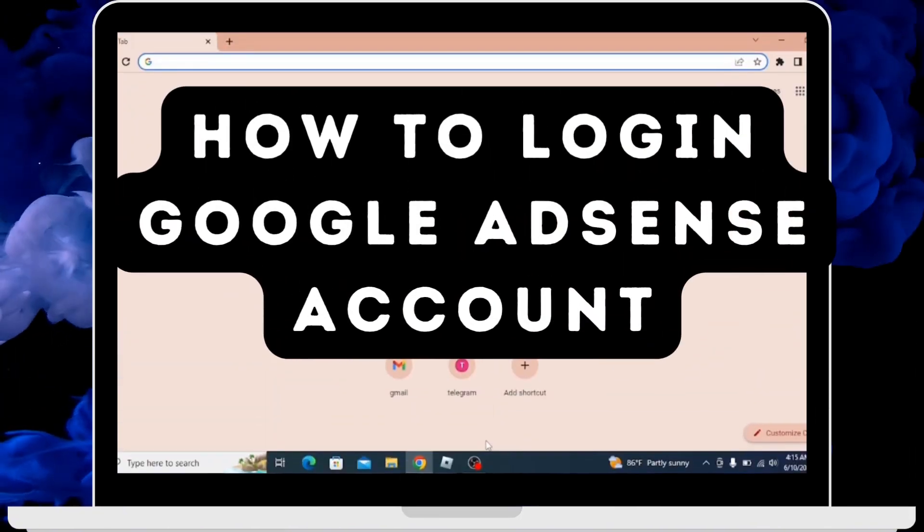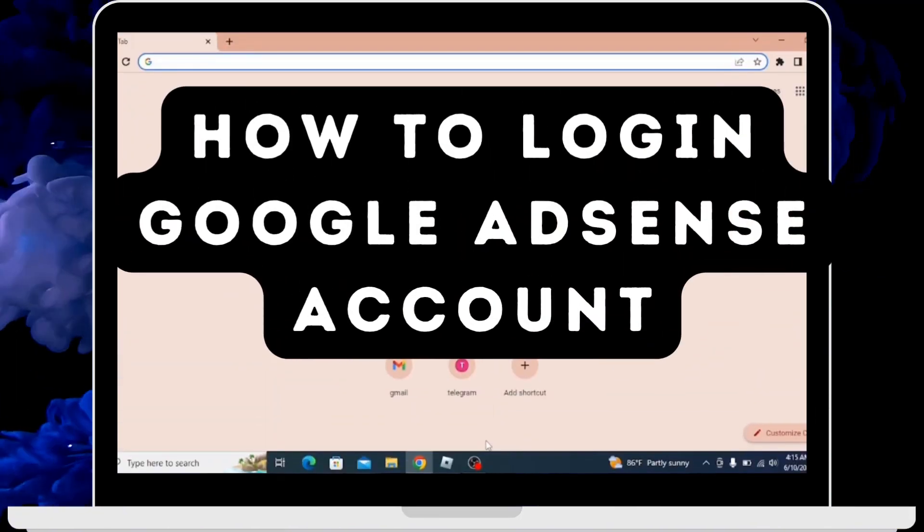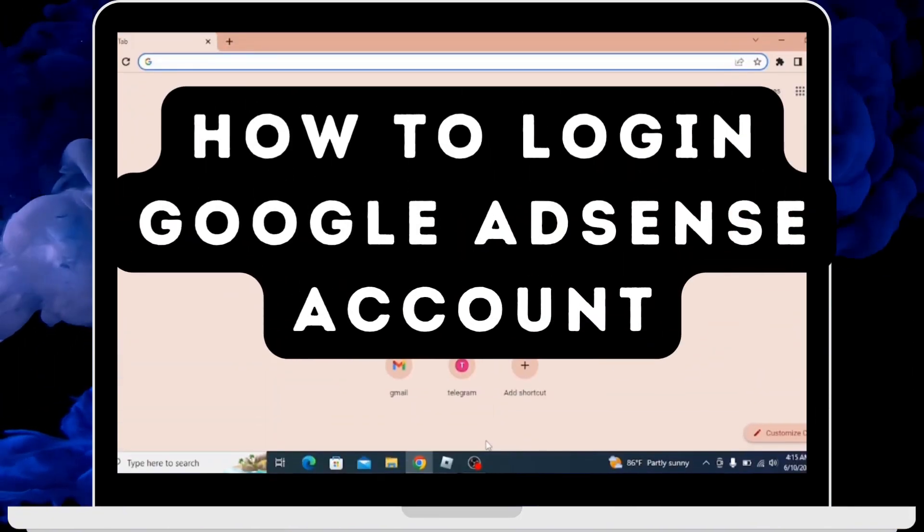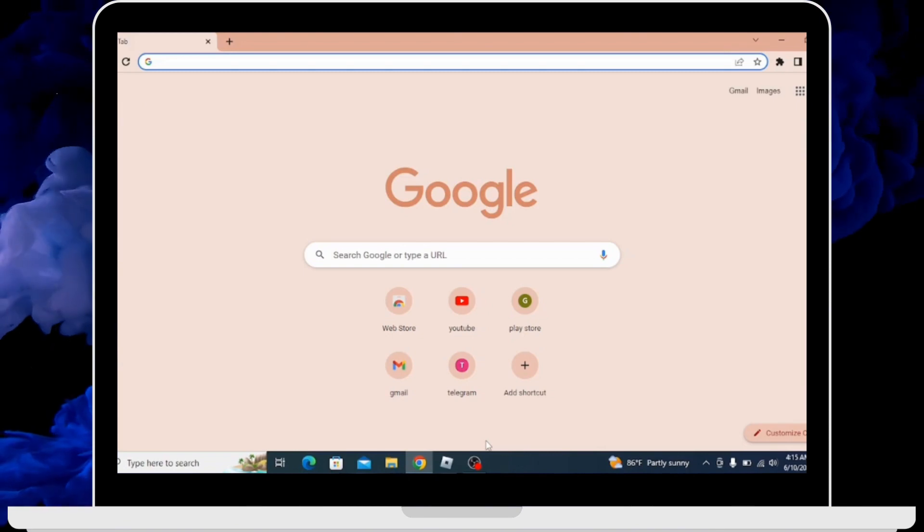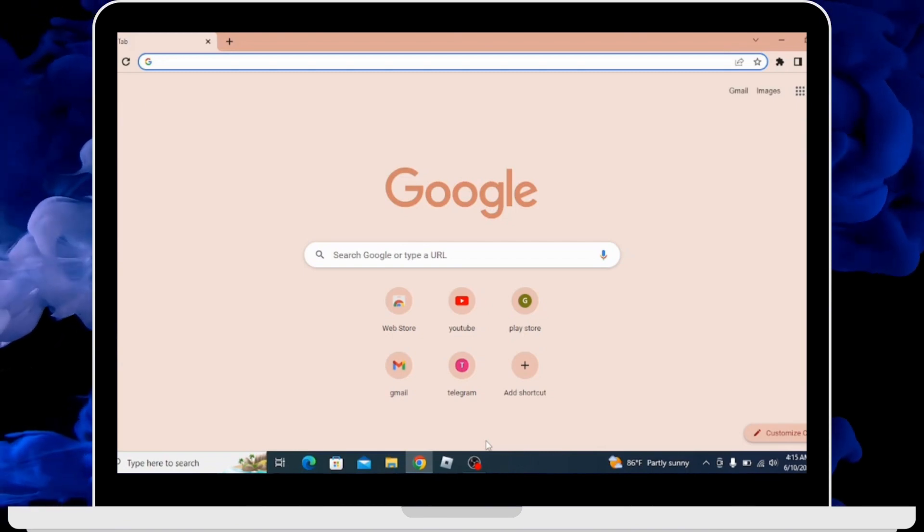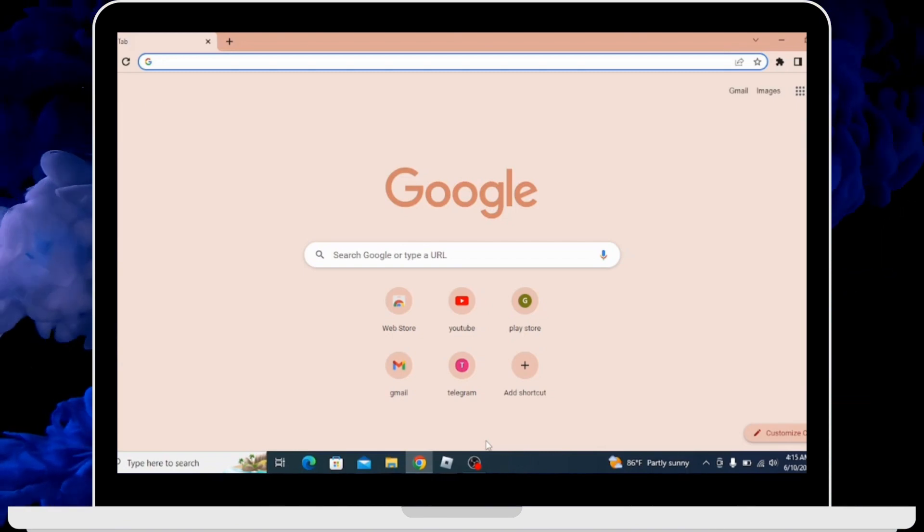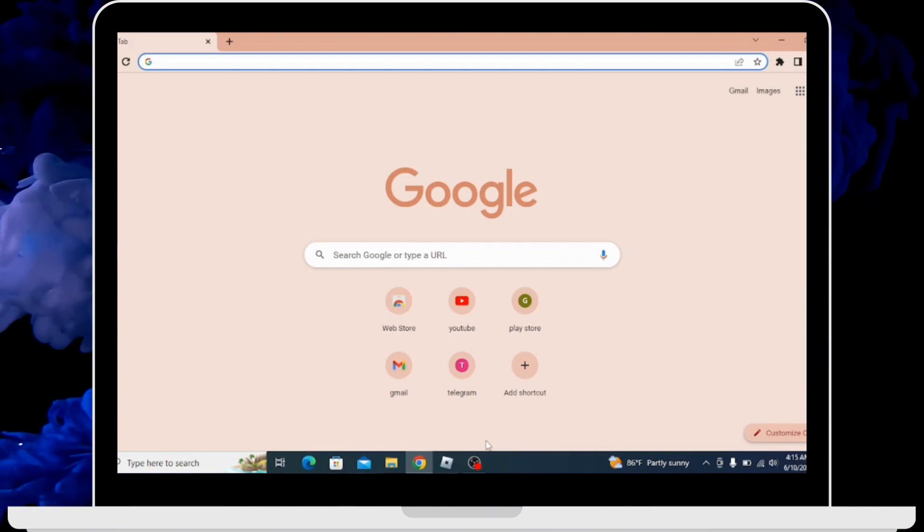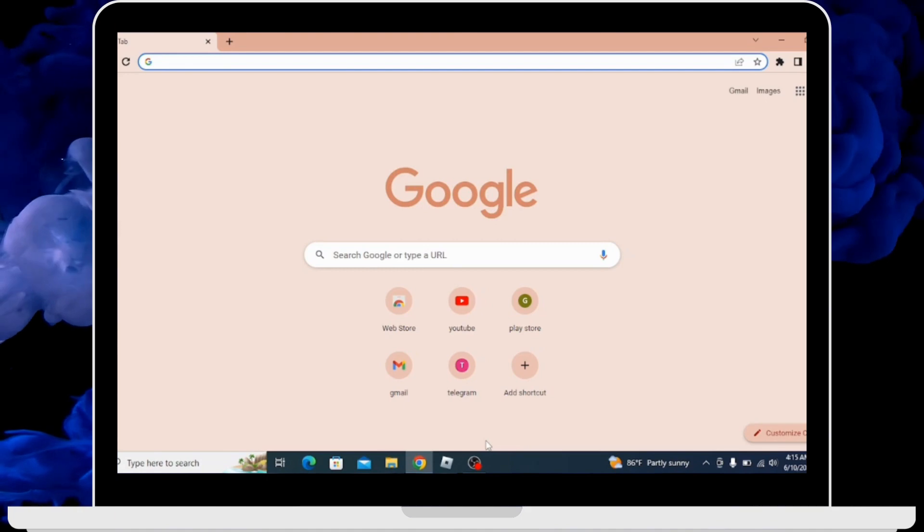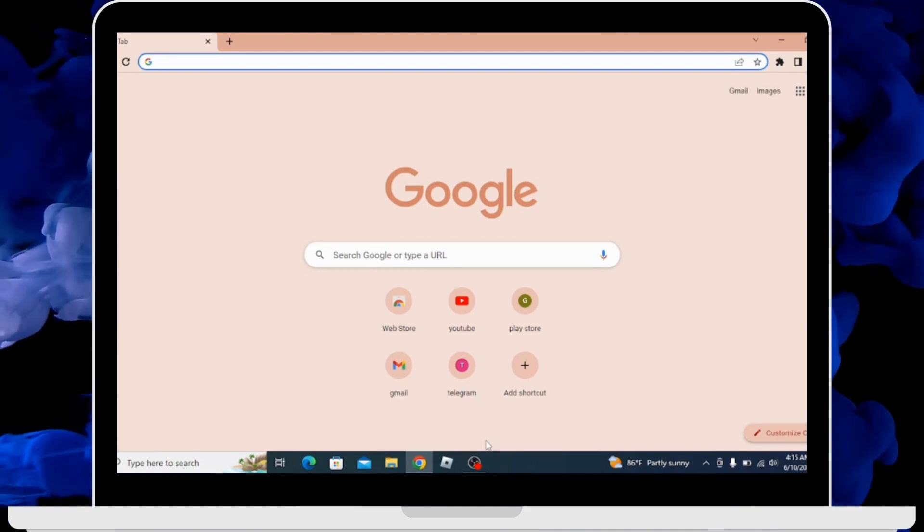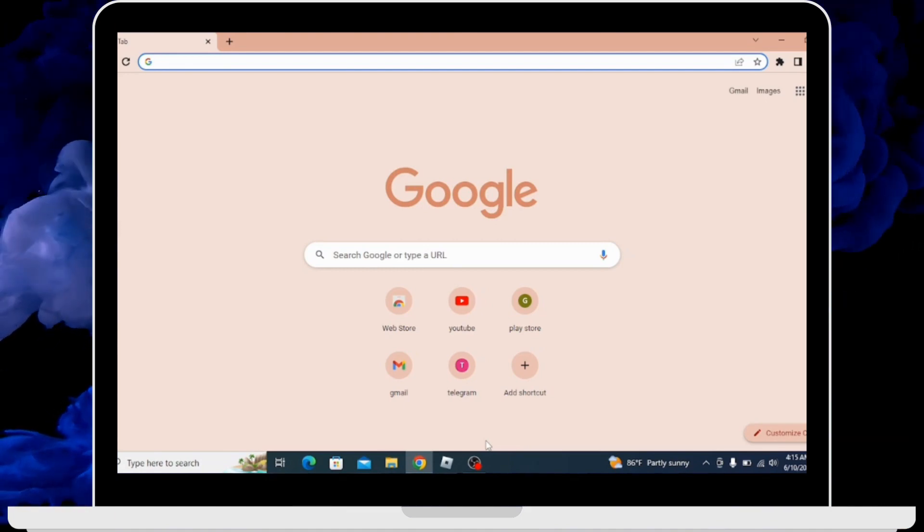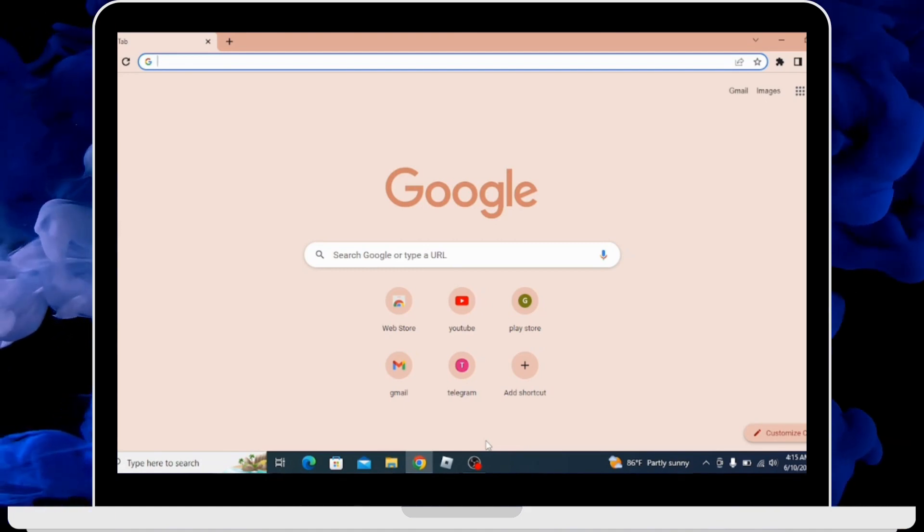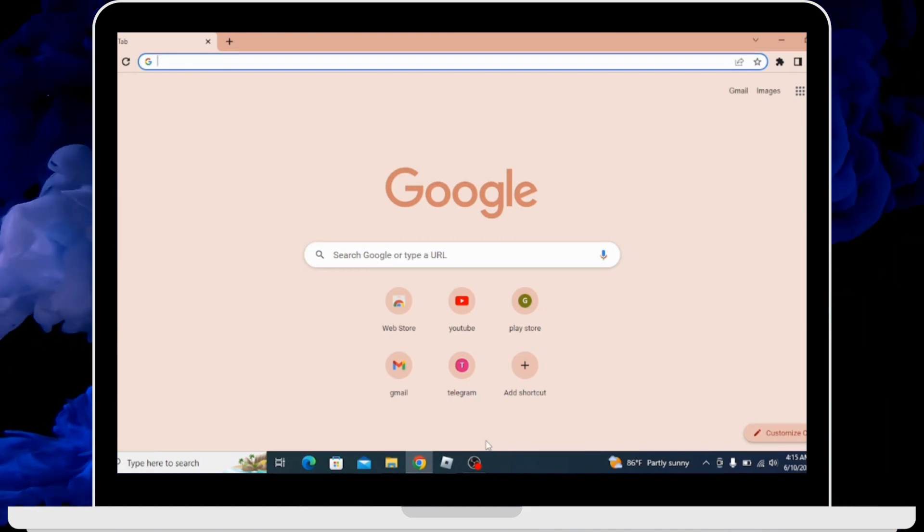How to log in Google AdSense account. Let's see in this video. Before moving forward, make sure to like this video and subscribe to our channel. So let's begin.